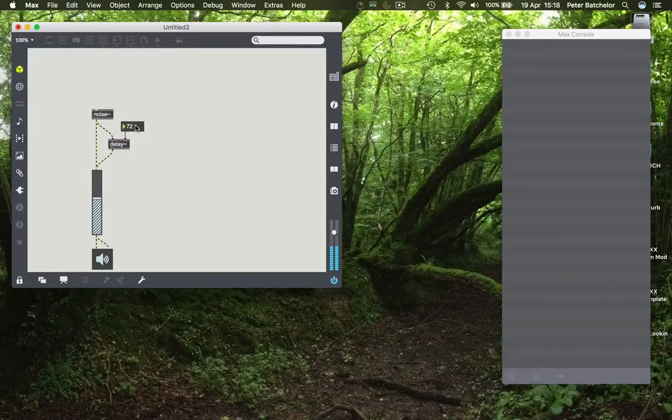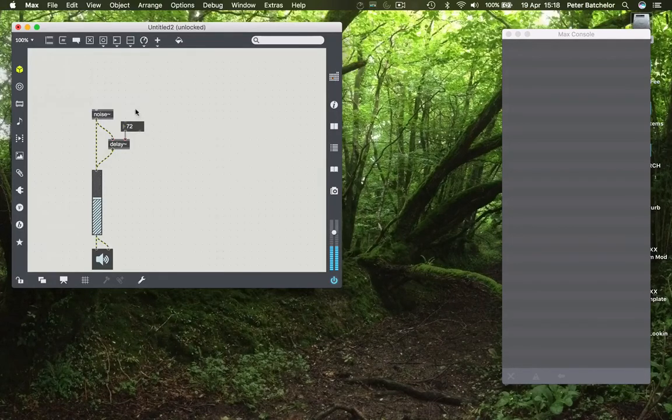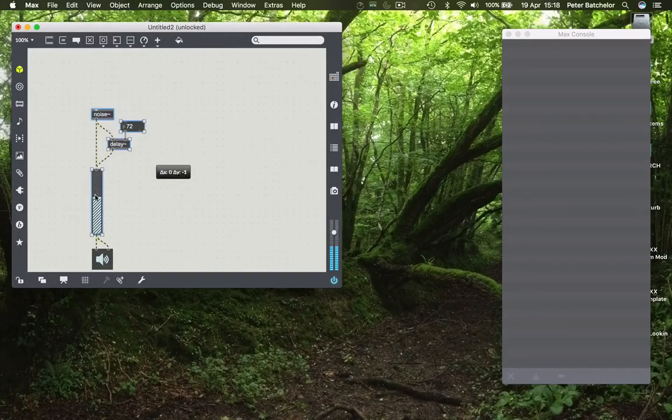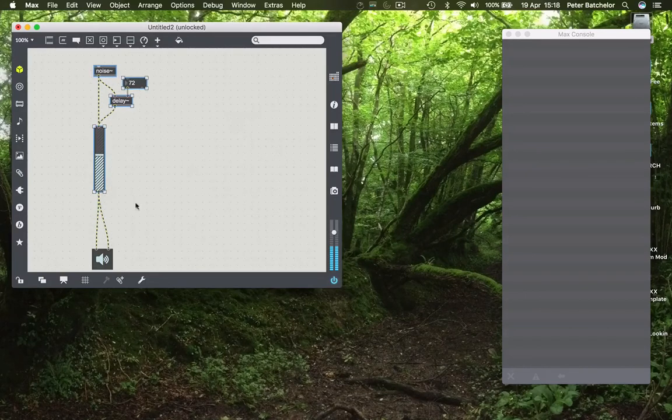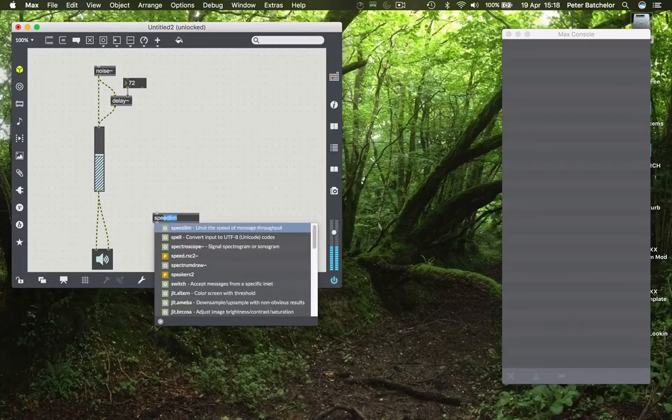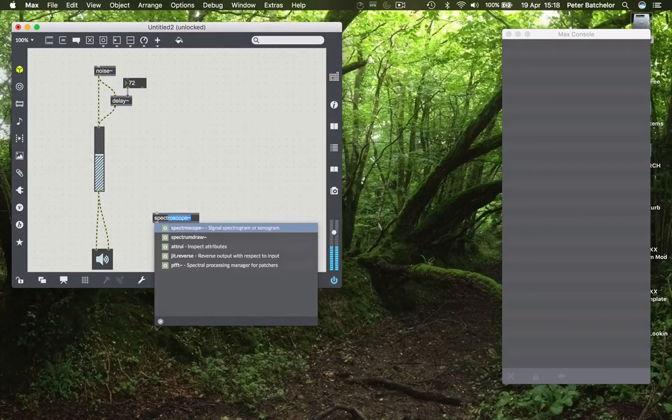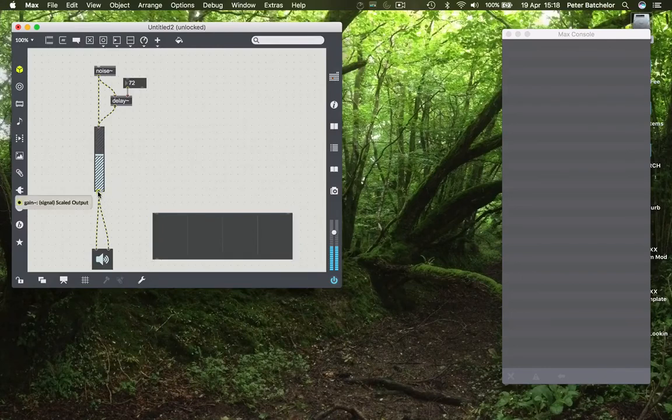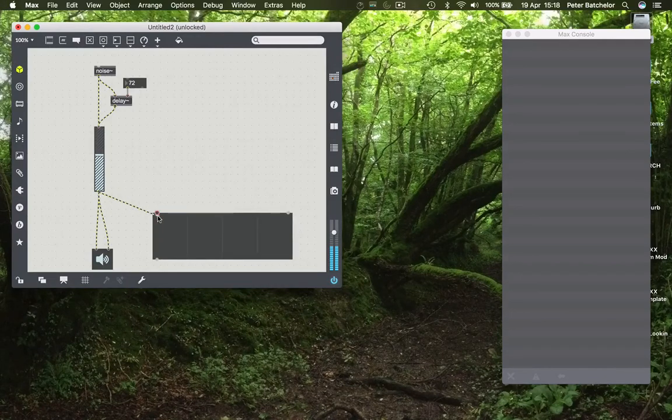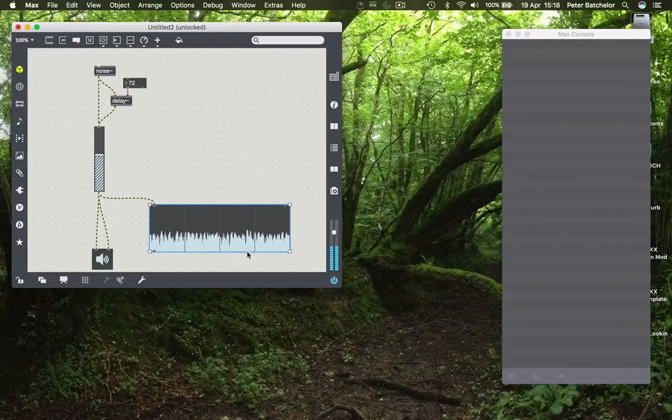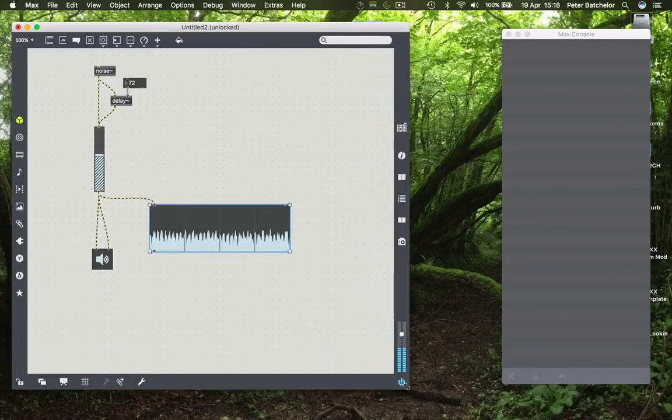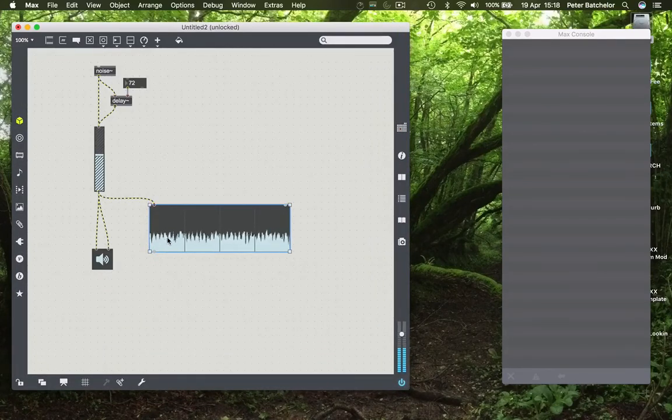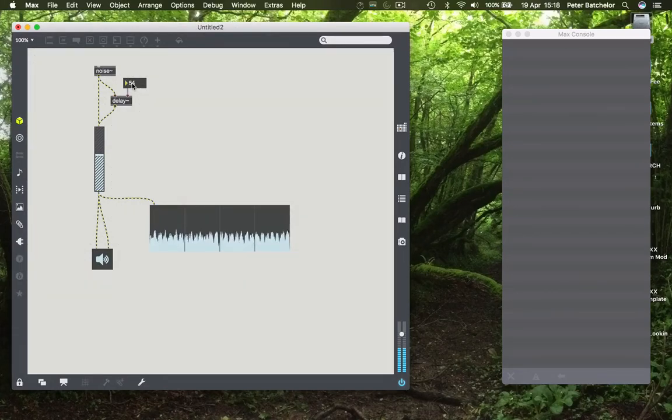So ultimately we're introducing what's called a comb filtering effect and if you wanted to see why it's a comb filtering effect you will see that if I give a spectroscope display you'll notice that there are regular peaks and troughs which change depending on